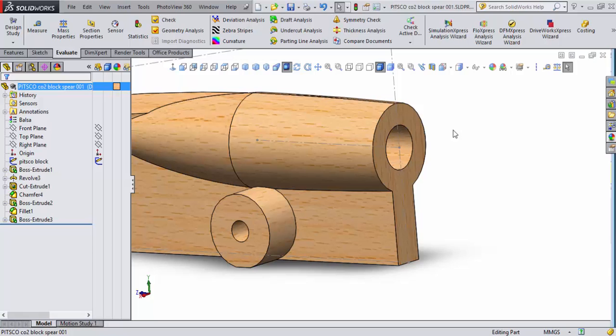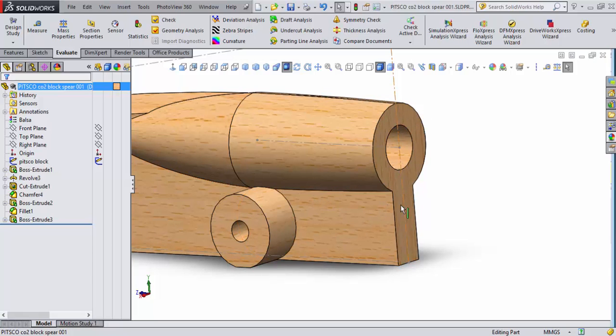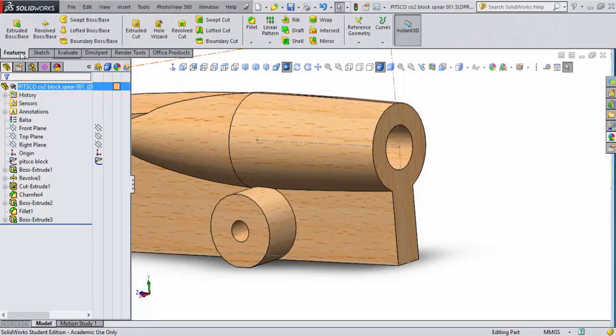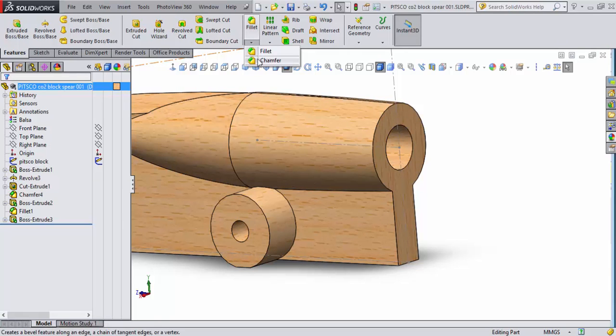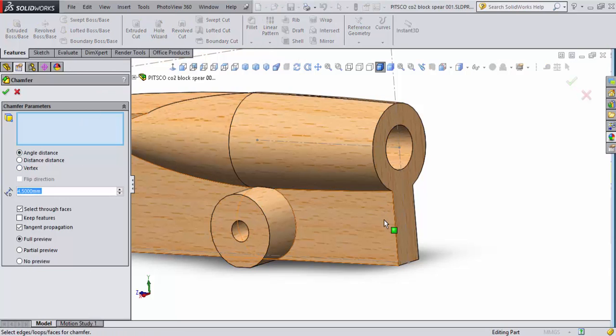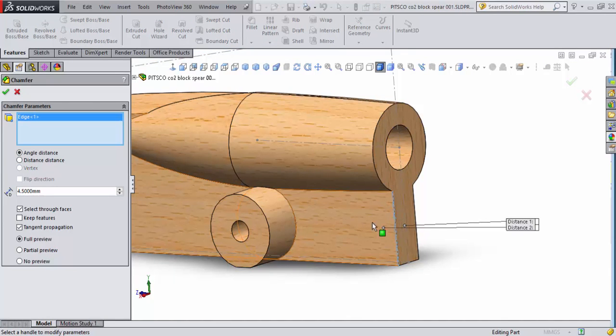Well, the same principle applies to a CO2 dragster. We really need to clean up our air coming off the back of our design of our car. So we're going to do that initially by coming over here to features, and we're going to select a chamfer. So a chamfer will put an angle onto the side of our car at whatever we specify.